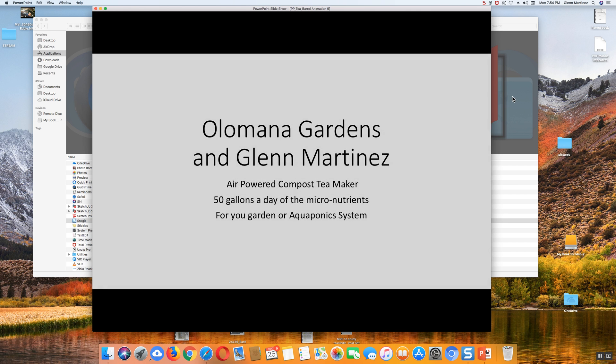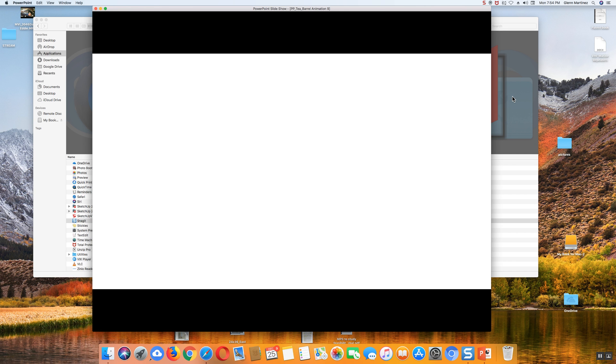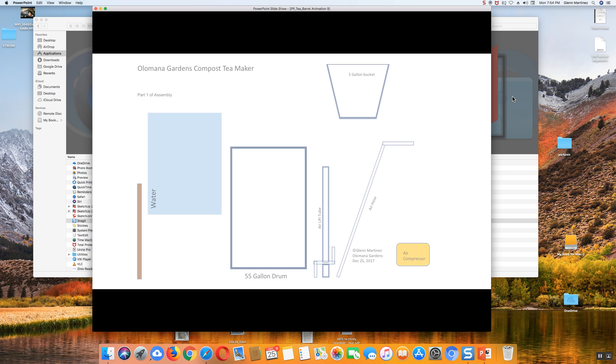Hi, I'm Glenn Martinez of Olomana Gardens. I'd like to introduce our air-powered compost tea maker. You make 50 gallons a day of the micronutrients that you need.